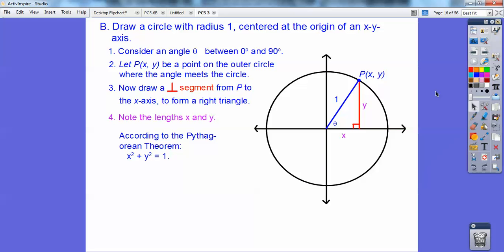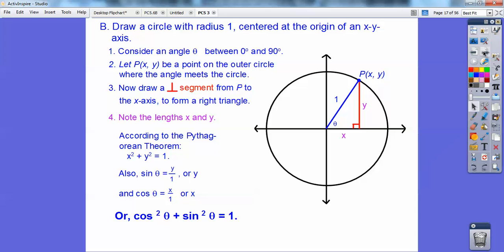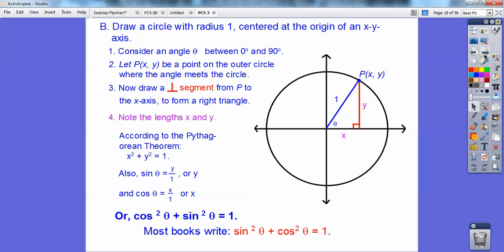According to the Pythagorean theorem, this side squared plus this side squared equals 1 squared, so x squared plus y squared equals 1. The sine of theta is opposite over hypotenuse, which is y over 1 — just y — so sine of theta equals y, and cosine of theta equals x. Since x is cosine, x squared becomes cosine squared, and since sine is y, y squared becomes sine squared. So sine squared plus cosine squared equals 1 — the book usually writes it as sin²θ + cos²θ = 1.